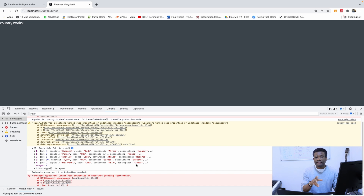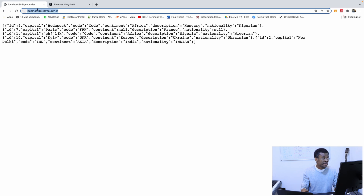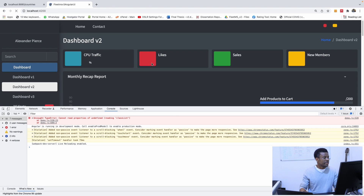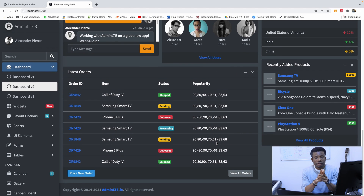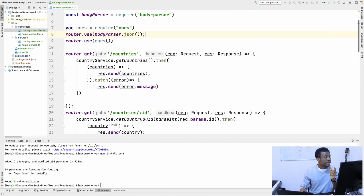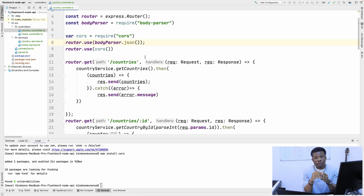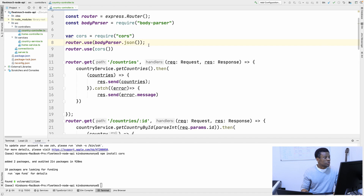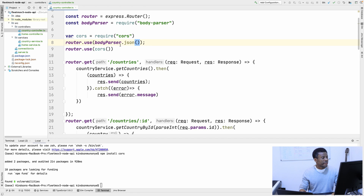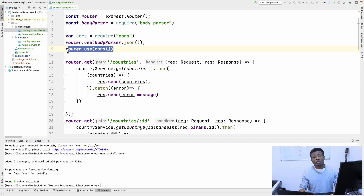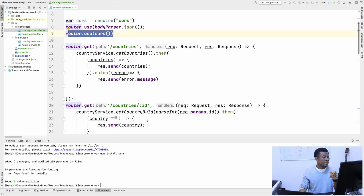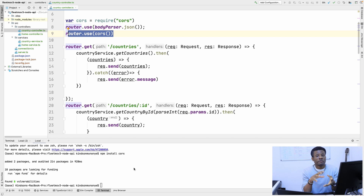The next step now is to display these items on a fancy table — that's what we are going to be doing in the next class. But before we round up, there is something you need to know, because if you don't know this you will have errors. In your Node application — your API — you need to allow cross-origin requests. You want to allow requests coming from outside the API server. To do that, you are going to create a new variable called CORS — cross-origin resource sharing — and then tell the router, your API router, to use this CORS. You also need to install it via npm install cors. If you don't do this, you are not able to fetch the API from the front-end.